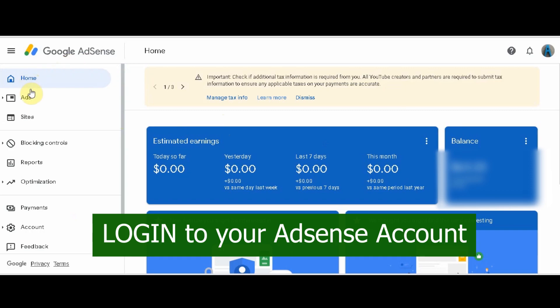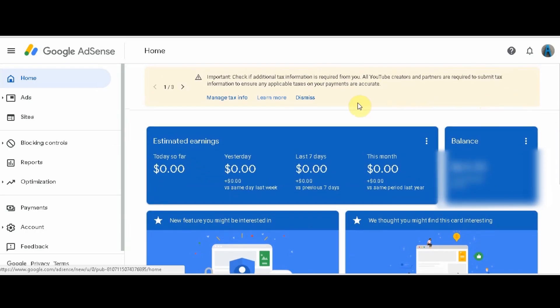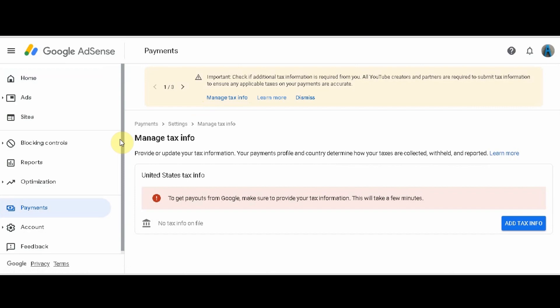First, login to your Google AdSense account. A tax message about payments is displayed on top of your AdSense page, just like the email message you received. It simply reminds us to submit your tax info. Just click the Manage Tax Info link, then click the blue button — Add Tax Info.